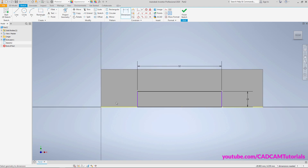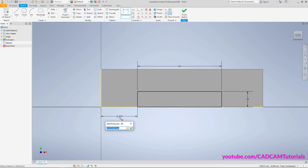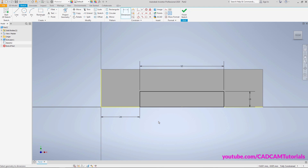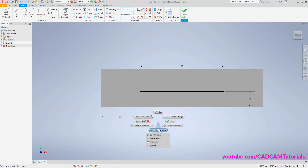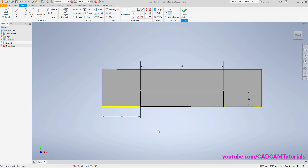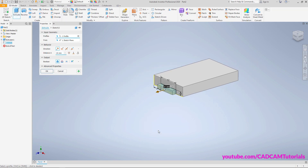Then zoom in — for zoom, rotate the middle mouse button towards you. Right-click, General Dimension, click on this vertical line and this vertical line, take cursor below and click, specify a distance of 24, press Enter. Right-click, Finish 2D Sketch, then for a true cut click Through All, click Flip, click OK.